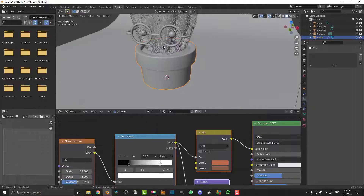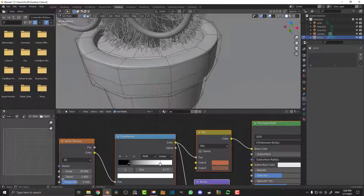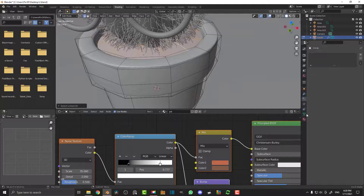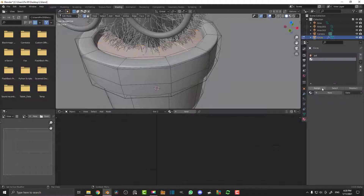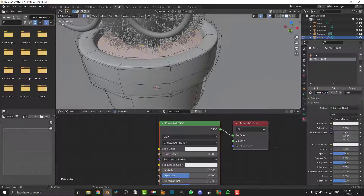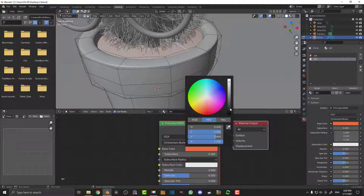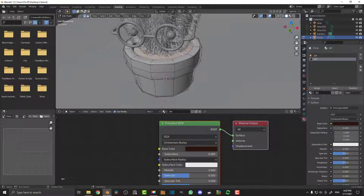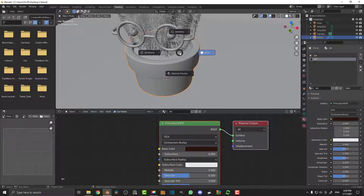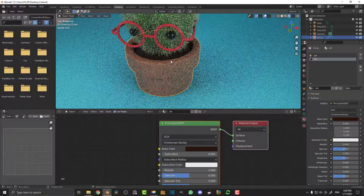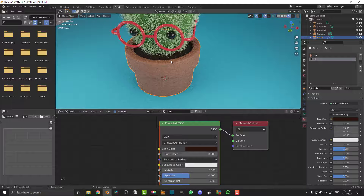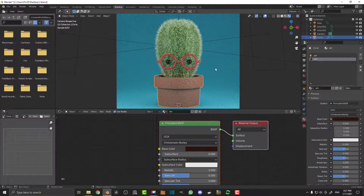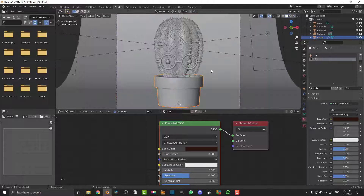Select the pot, Tab into edit mode, and select an edge on the dirt object. Hit Ctrl+L to select linked, go to the Materials tab, hit plus, assign it, click New, and call it 'dirt'. Make it brown. You don't have to do this, but having that extra material means you can add a dirt texture later. For now I'll keep it simple.